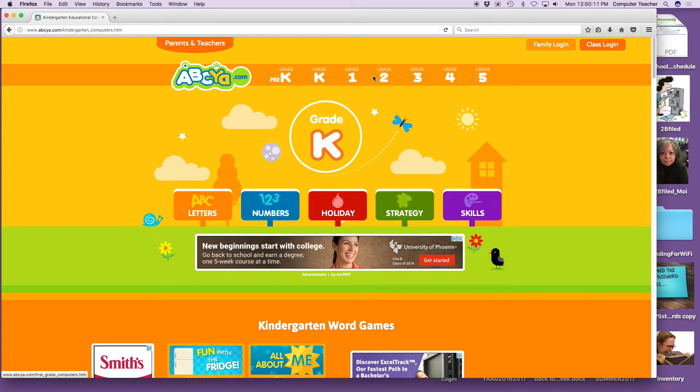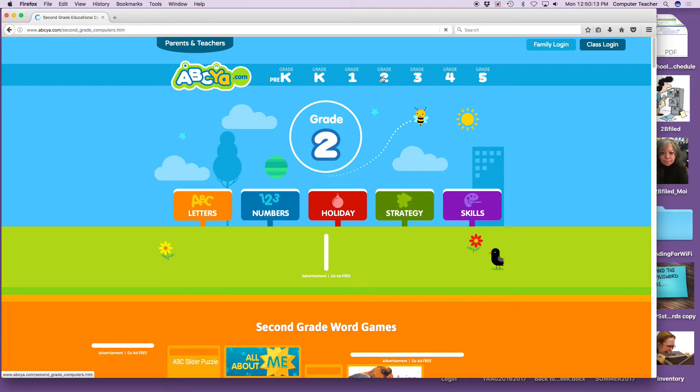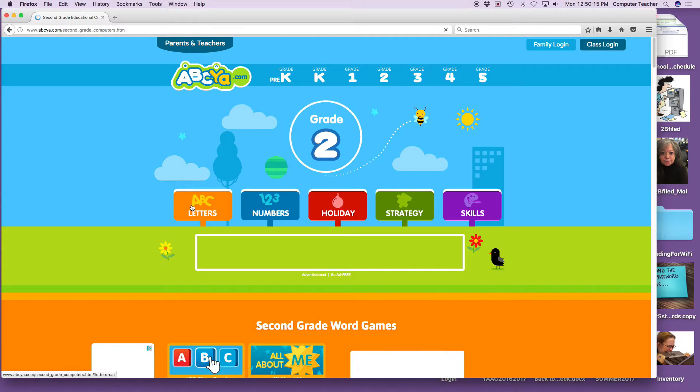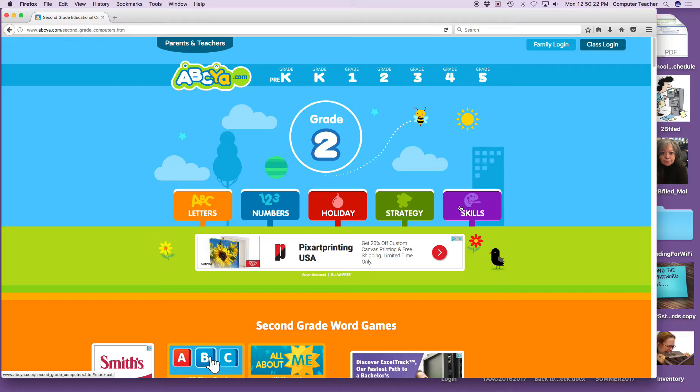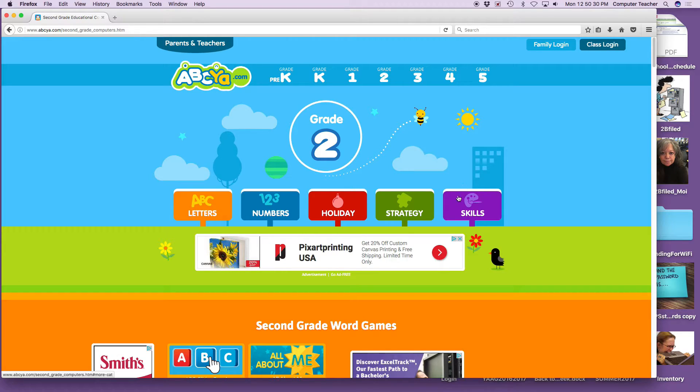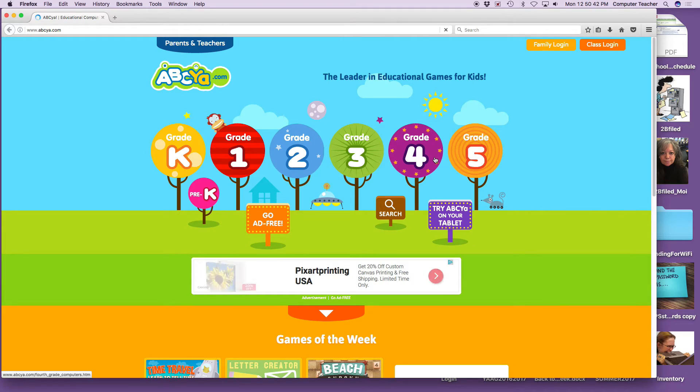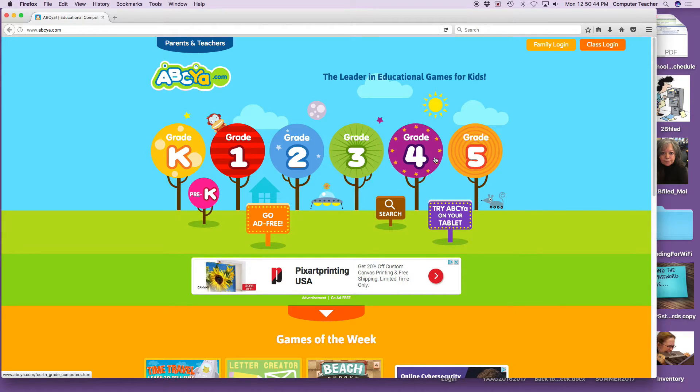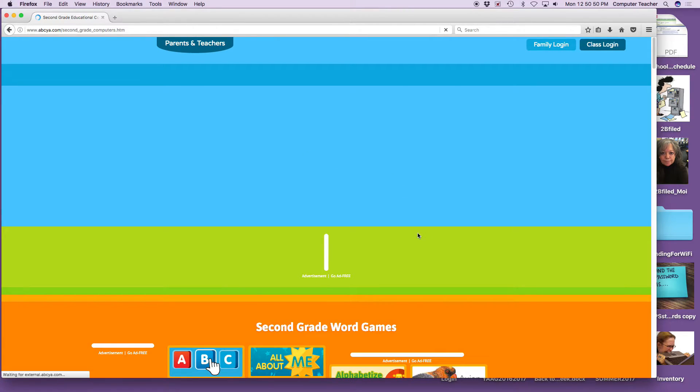Let's go to grade two since that's who you are today. You're going to see ABCs, numbers, holiday, strategy, and skills. Skills is like learning how to drag and drop, or in this case, using the keyboard and learning how to find your letters. Remember, when you want to open the game, you have to click on it two or three times using your left finger on the mouse. If you don't know your left finger, I have put a yellow dot on the mouse.